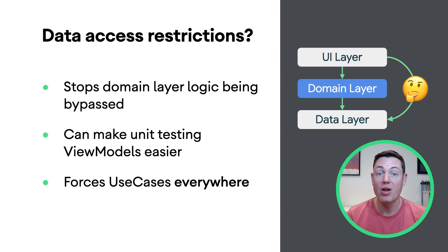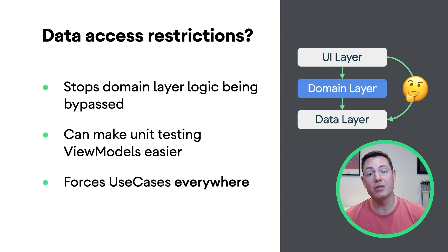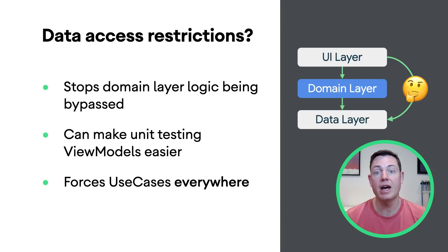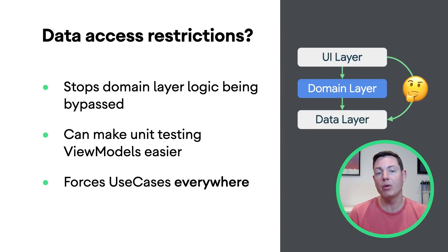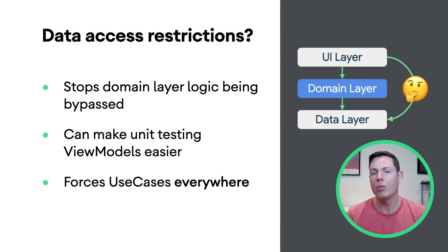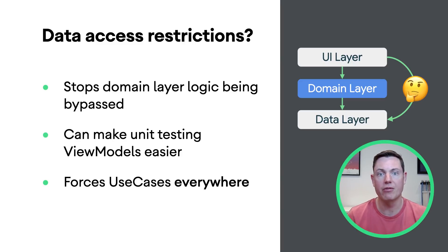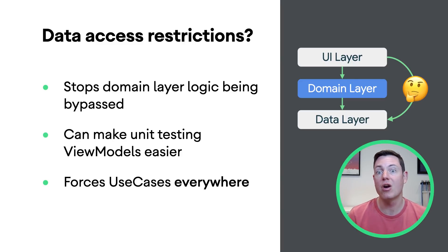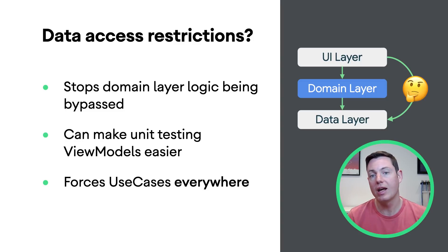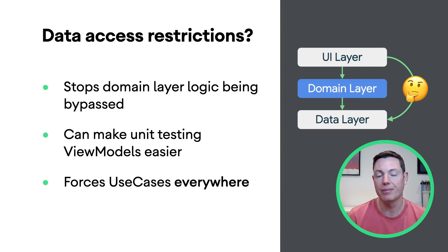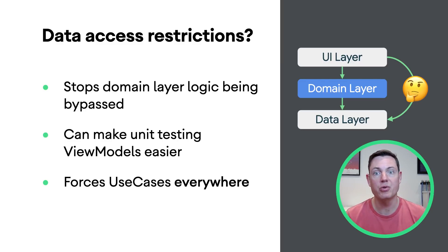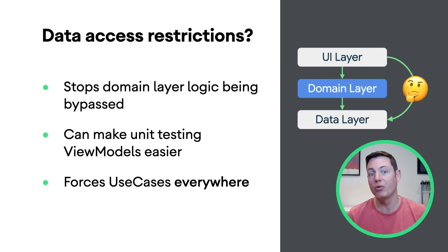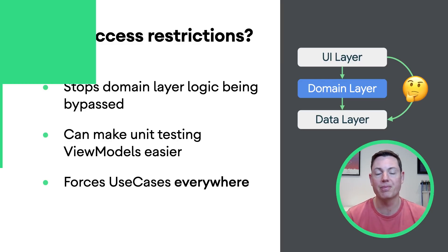However, the potentially very significant disadvantage is that it forces you to add use cases even when they're just simple function calls to the data layer, which can add complexity for little benefit. In most cases, it makes sense to add use cases only when needed, allowing the UI layer to access the data layer as required. Although, as always, it comes down to your individual code base and whether you like strict rules or a more flexible approach.